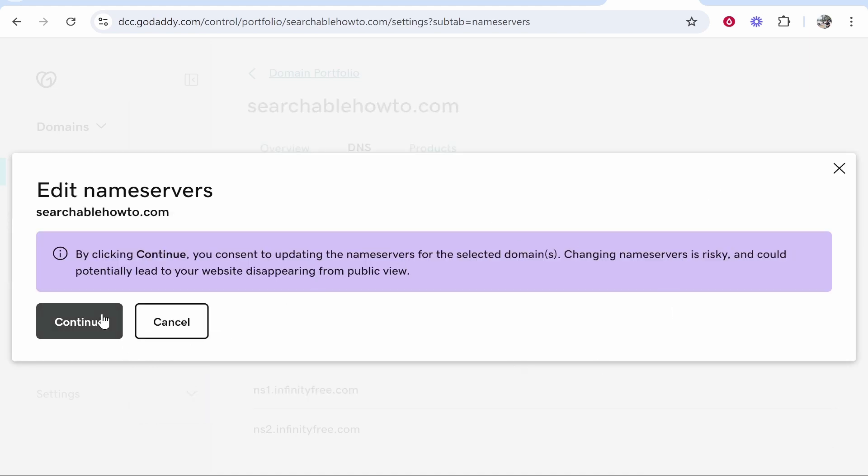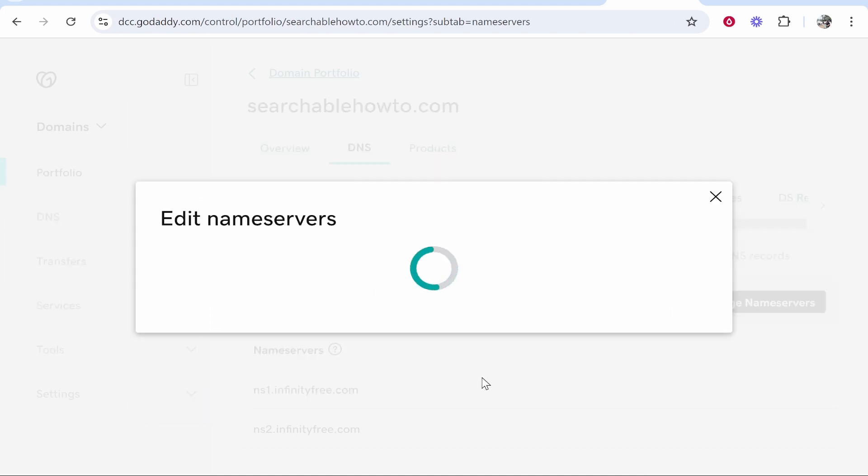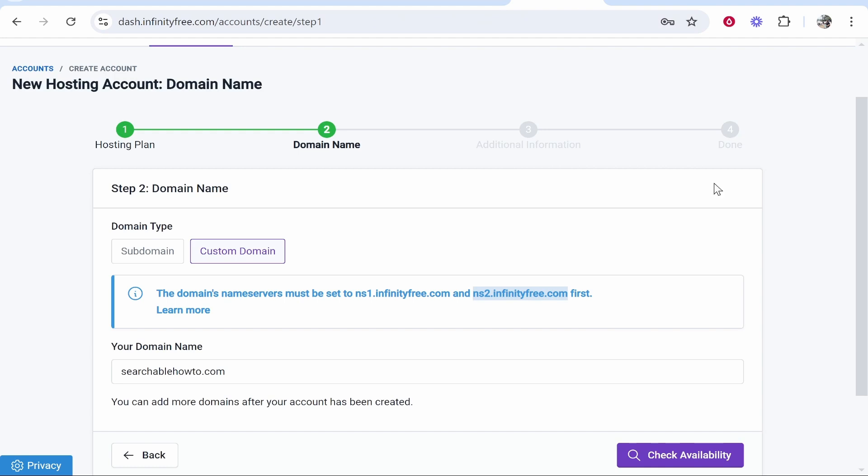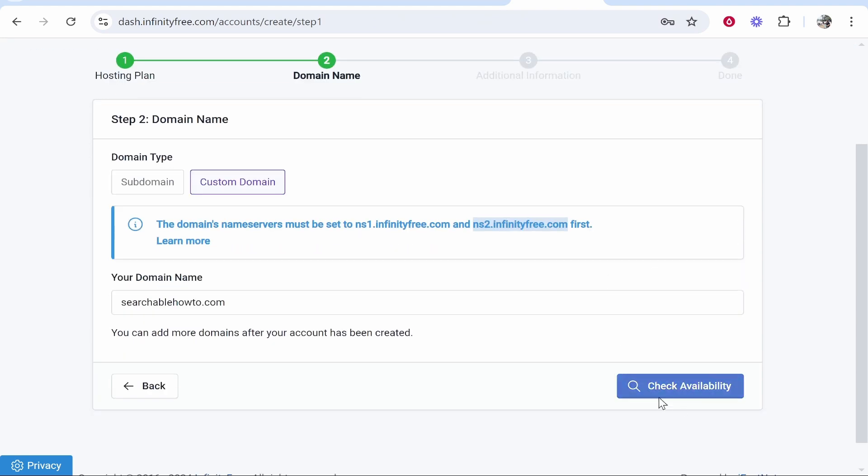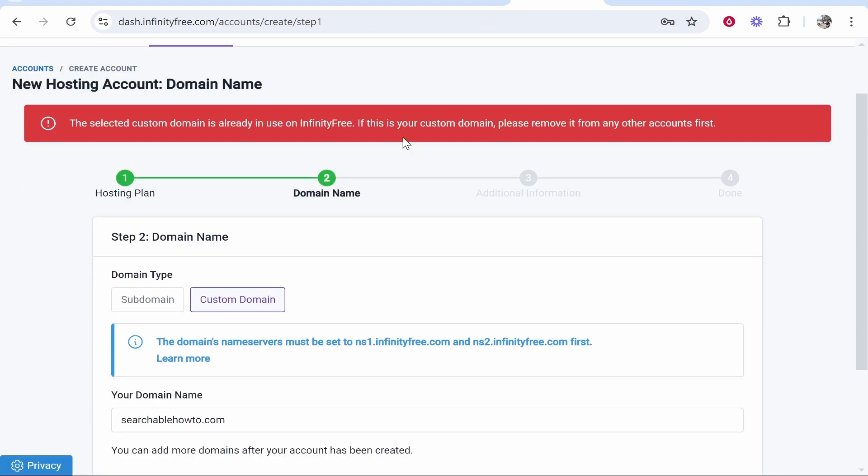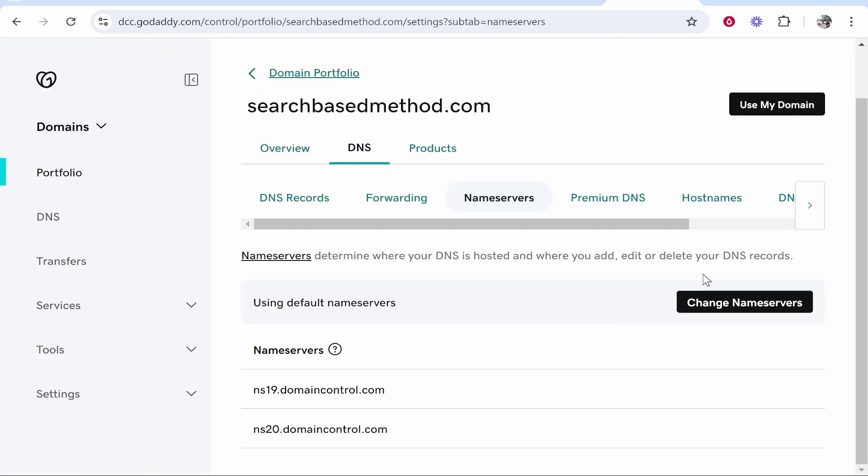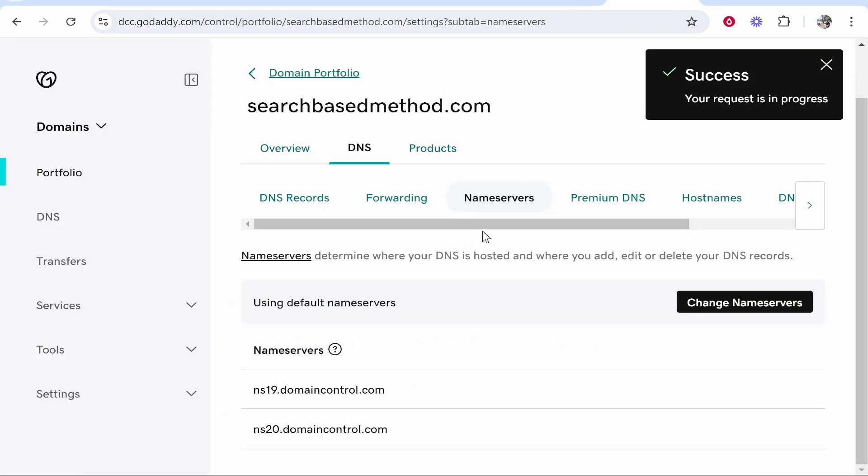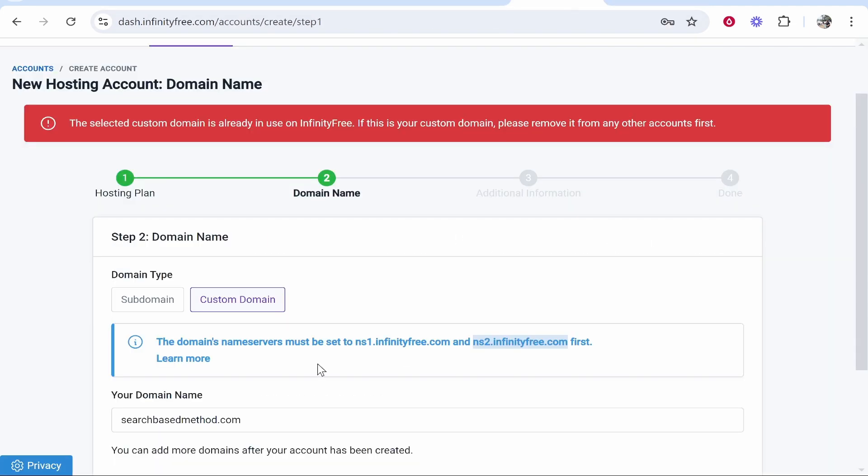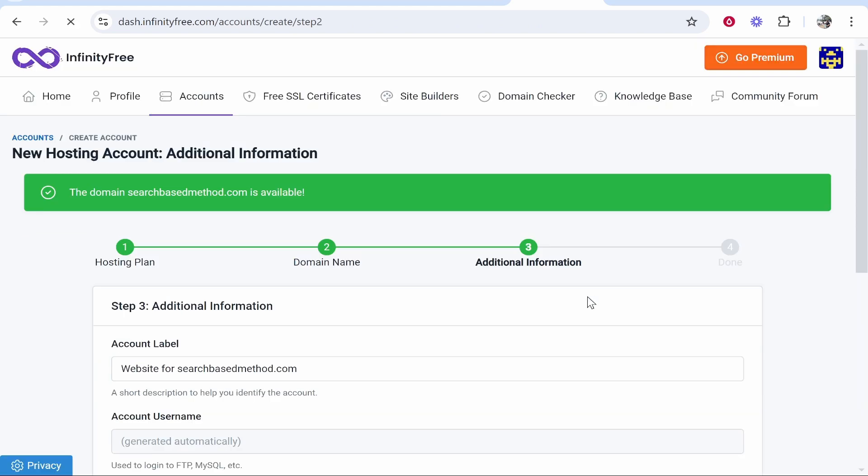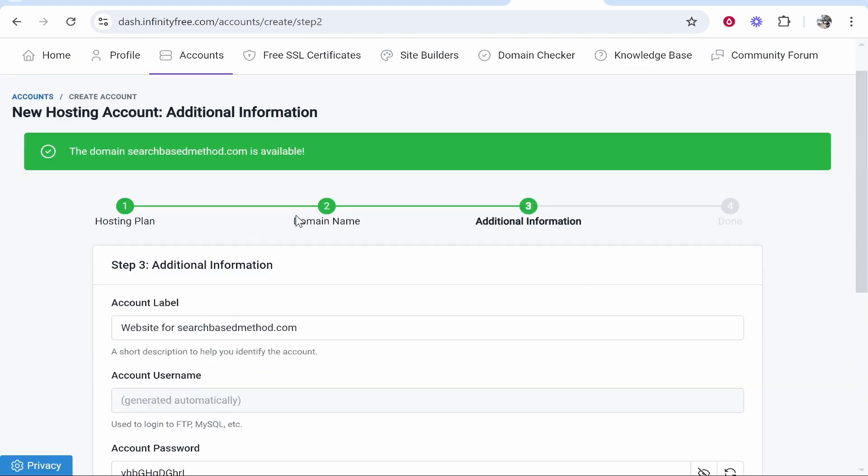Once you've done that you then need to go ahead and check availability here. That will then check that your domain is available. Now in my case the domain is already in use on InfinityFree so I'm going to change the name servers for a different domain here searchbasedmethod.com. So now we've updated those name servers we can go back and check the availability again and this time it should say that it's available.